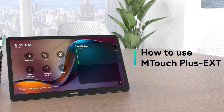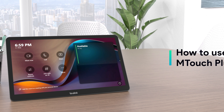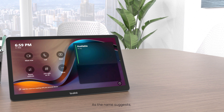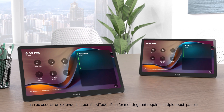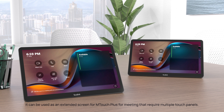This is a video about how to use M-Touch Plus EXT. As the name suggests, it can be used as an extended screen for M-Touch Plus for meetings that require multiple touch panels.